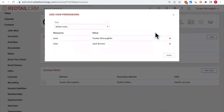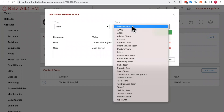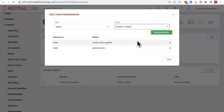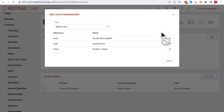If I wanted to add a whole group of users, I would assign to a team. Selecting Tucker's team means Tucker plus any members of Tucker's team will have access to see this contact. So now we have three permissions set: Tucker, Jack, and Tucker's team. This means that only when logged in as Tucker, Jack, or a member of Tucker's team will you be able to access John's contact — for everybody else, it will be as if it didn't even exist.